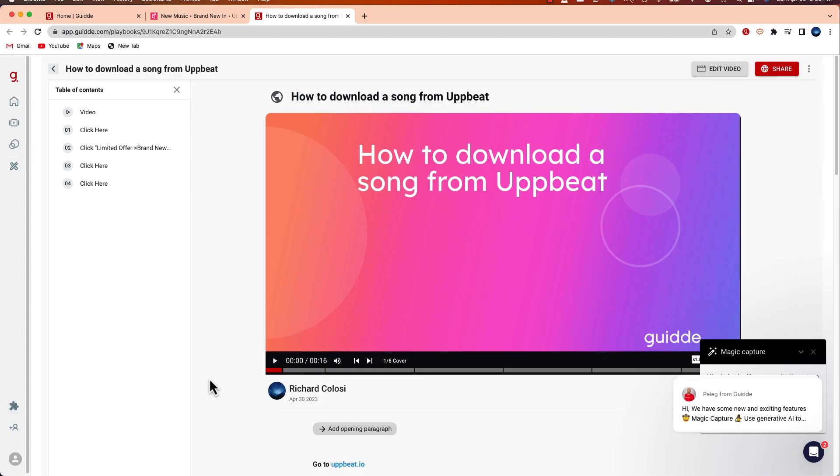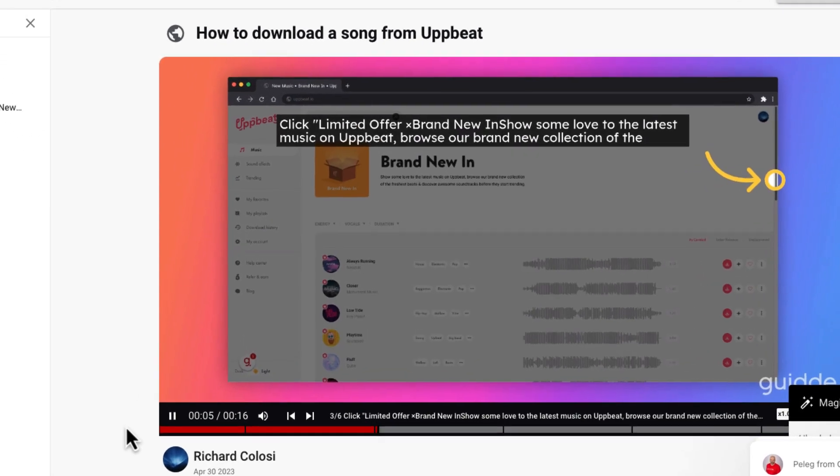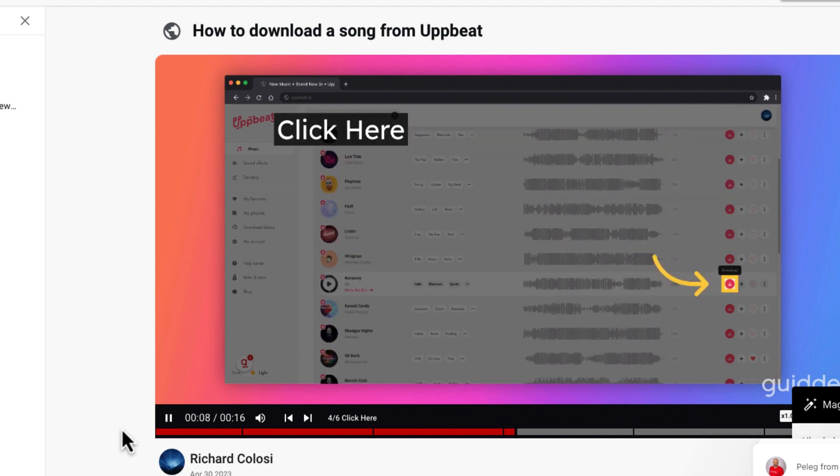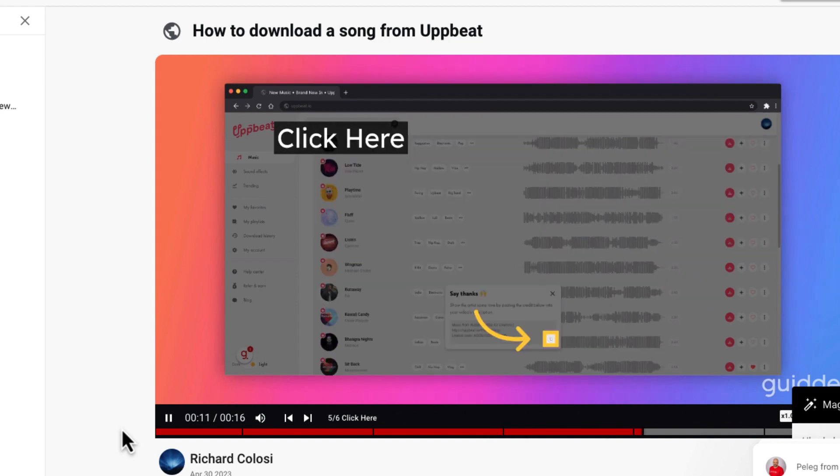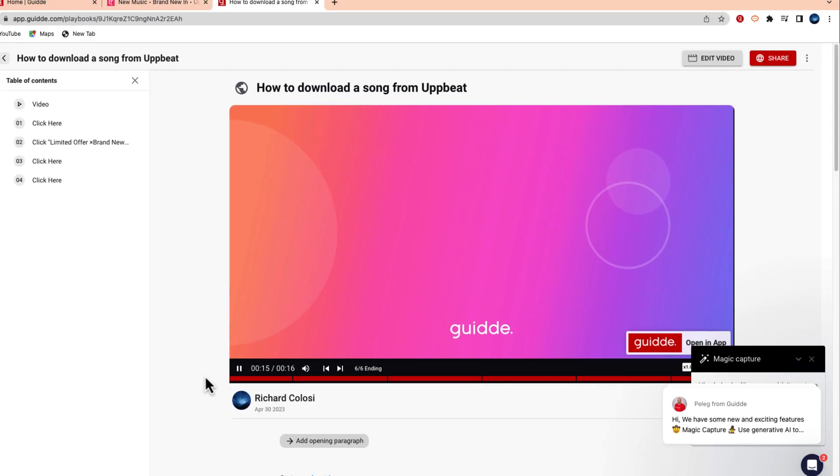And just like that I'm taken back to my Guidde account. You can see using artificial intelligence Guidde created a step-by-step tutorial that I can share with Kate, complete with titles. There's different steps at the bottom that you can toggle back and forward with and you can play it just like a video. Now this video looks okay but it's not quite the way that I want it yet so I do have the ability to go in and edit this video.